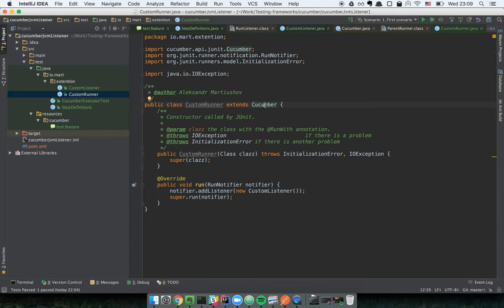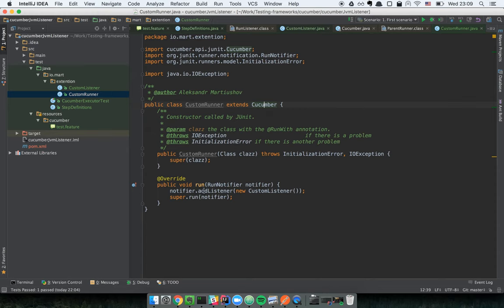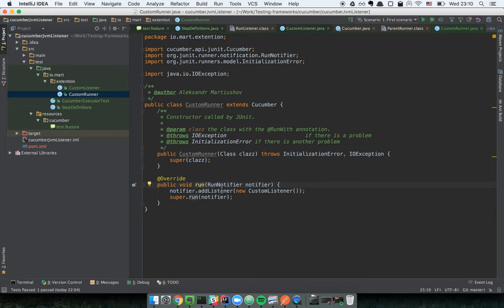We should create a custom runner that extends Cucumber, because we want the Cucumber implementation to do most of the work — we just want to put some logic in the 'run' method. So we extend the Cucumber implementation, override the runner class, and before invoking the actual 'run' method we are able to add our listener to the RunNotifier.